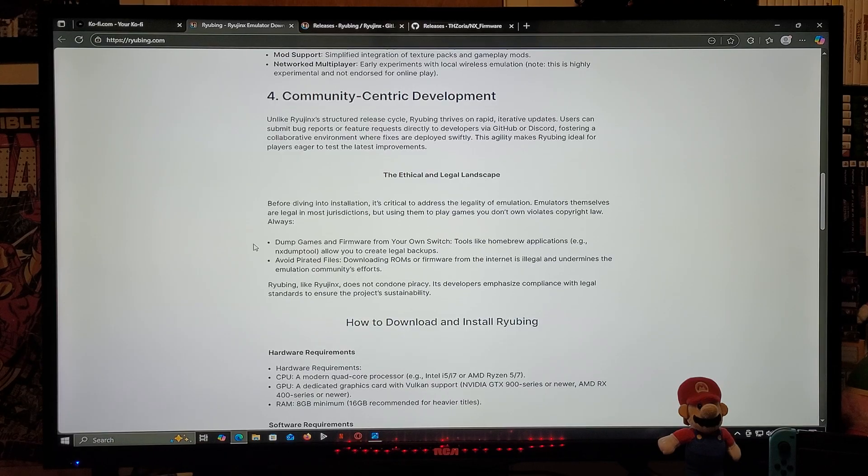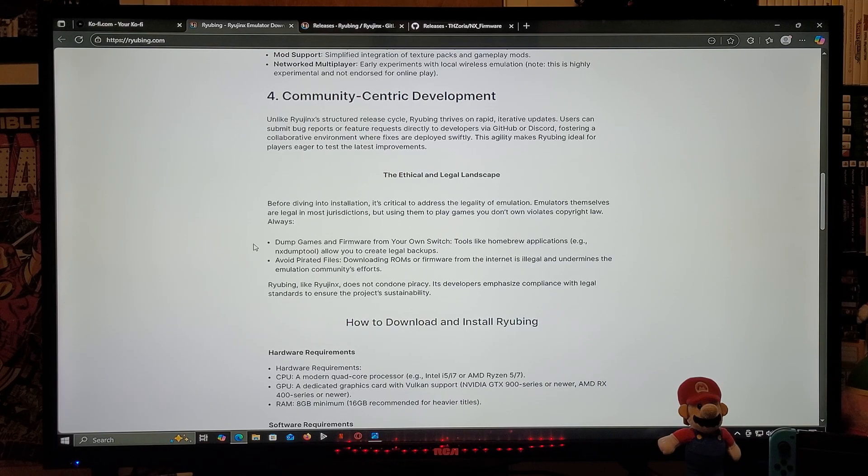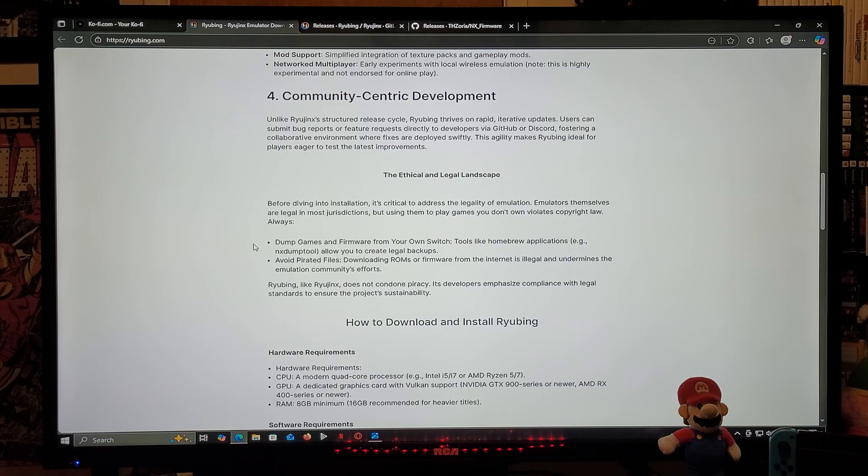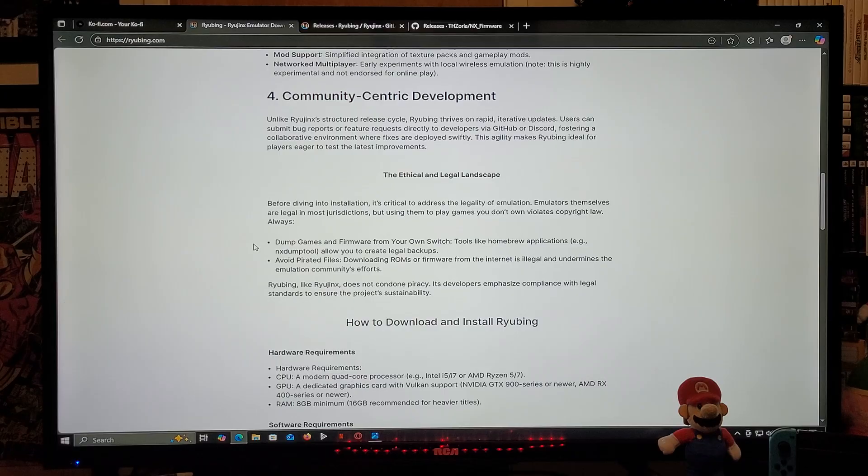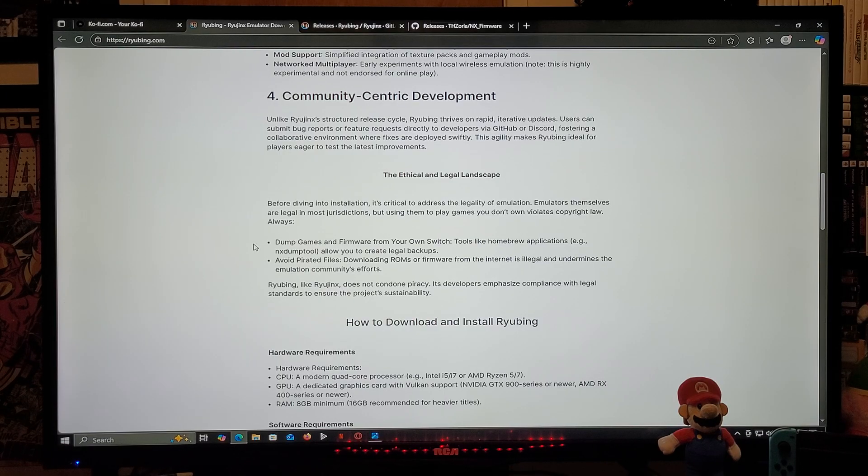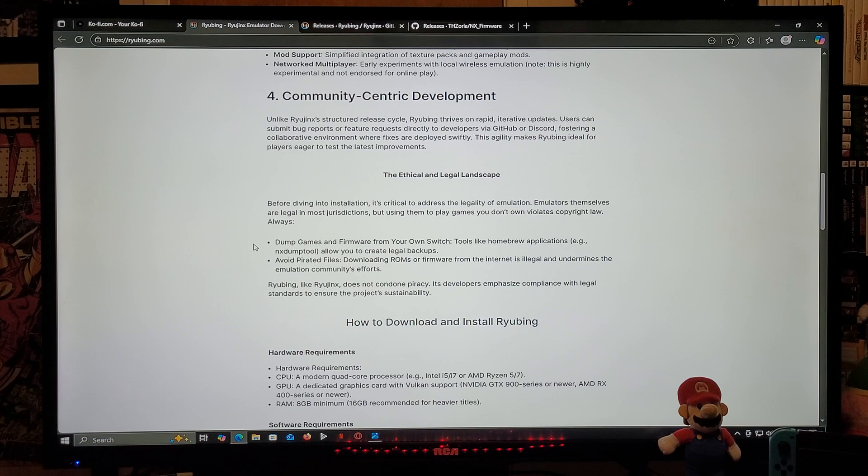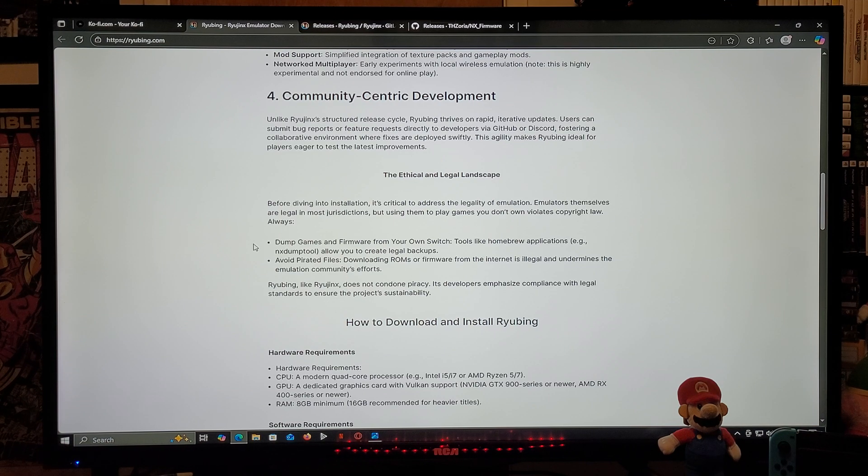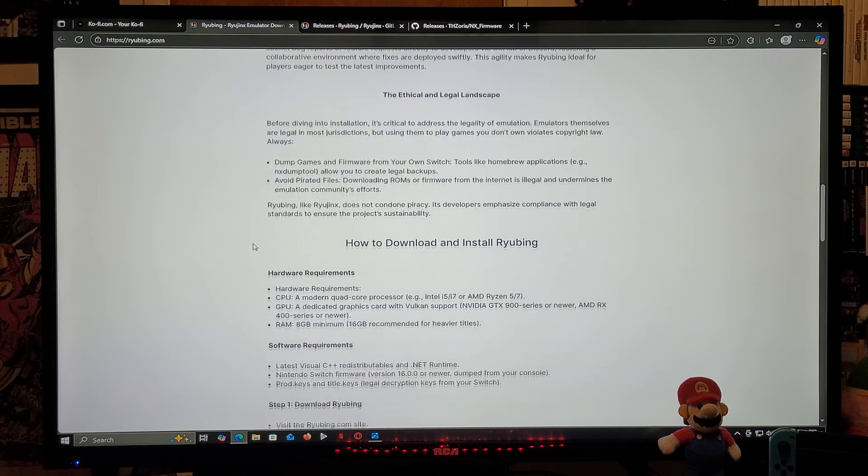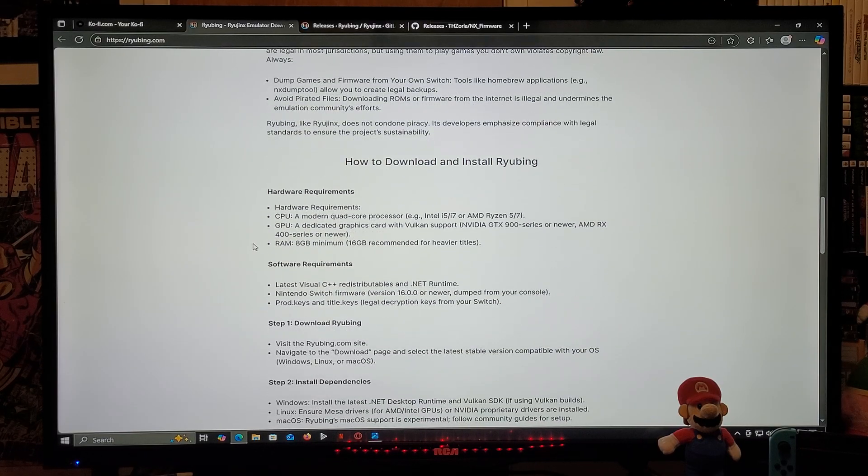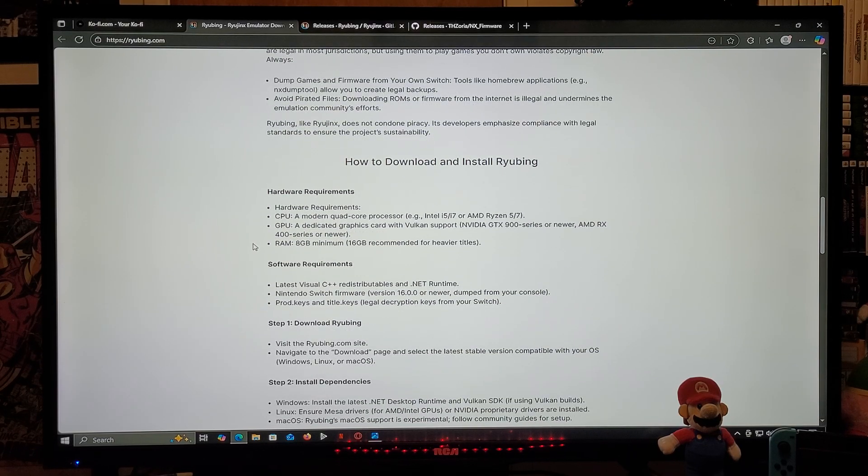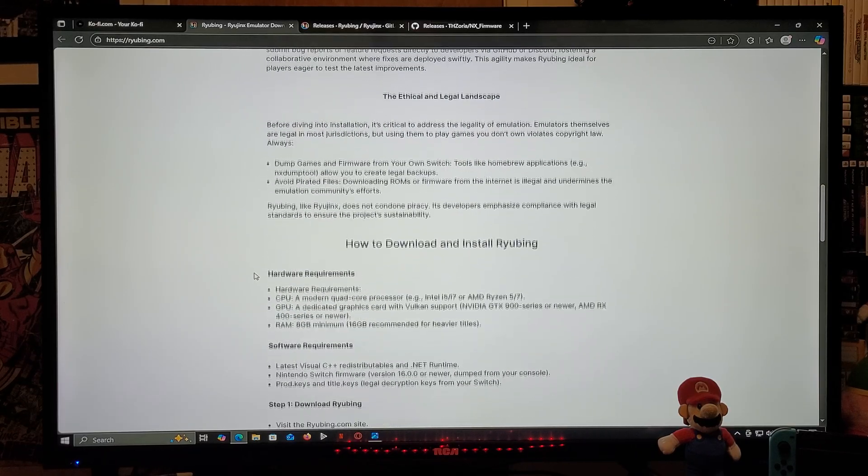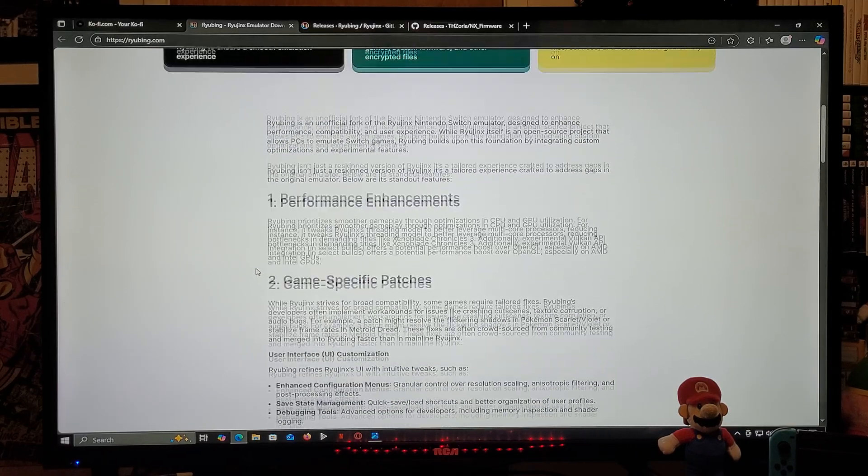This is basically going to tell you that you must dump your own games and firmware from your own Switch. You can use tools like NX Dump Tool. Avoid pirated files such as downloading ROMs or firmware from the internet, which is illegal and undermines the emulation community's efforts. Ryubing and Ryujinx do not condone piracy. Their developers emphasize compliance with legal standards to ensure the project's sustainability. If you keep going down on the page, this is going to show you the hardware requirements, software requirements, and stuff like that.